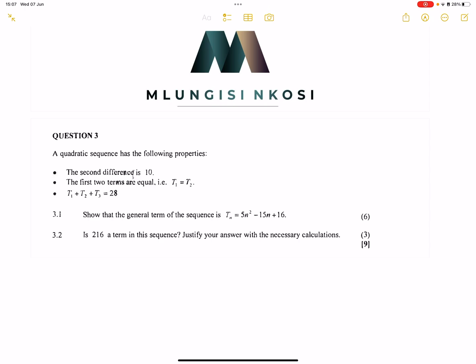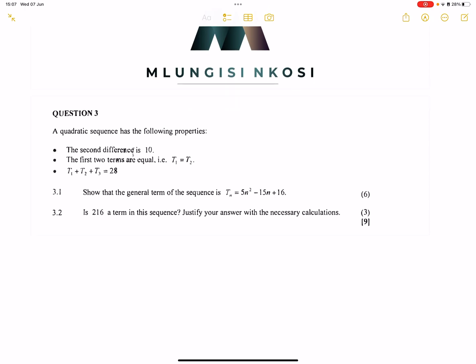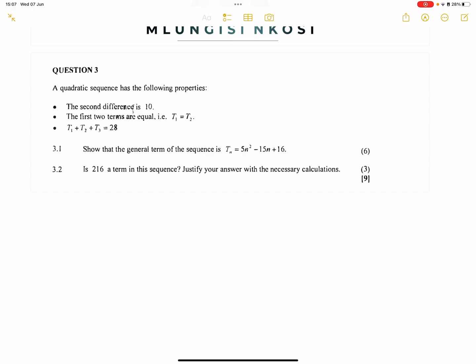This is on the quadratic sequence. Let's have a look at this question. We've got a quadratic sequence which has the following properties: the second difference is 10, the first two terms are equal — T1 is equal to T2 — and the first three terms T1, T2 and T3 sum to 28. They say show that the general term of the sequence is given by 5n squared minus 15n plus 16.